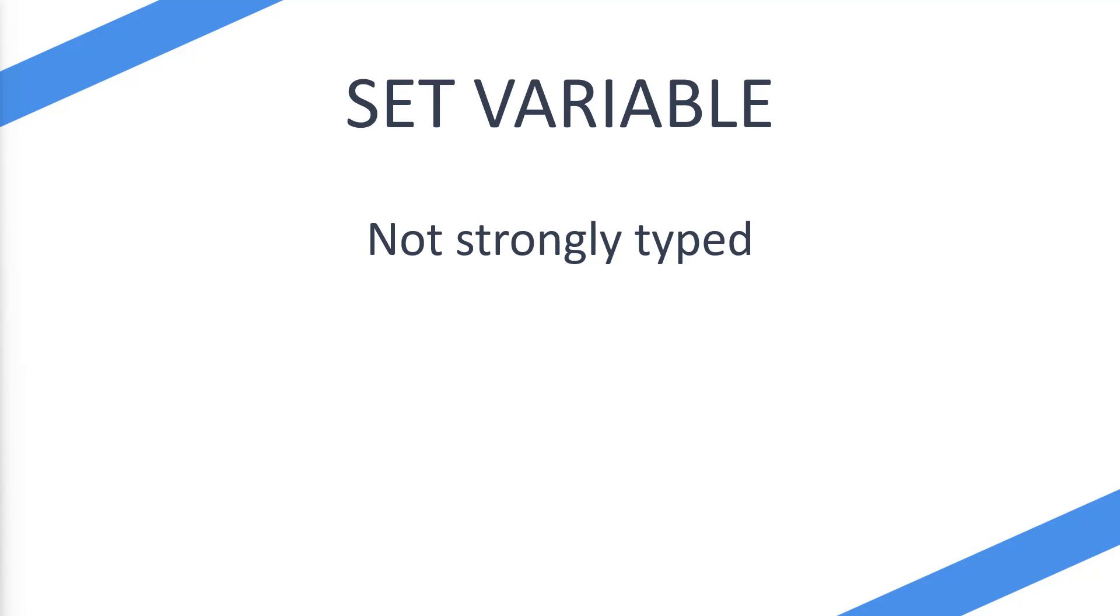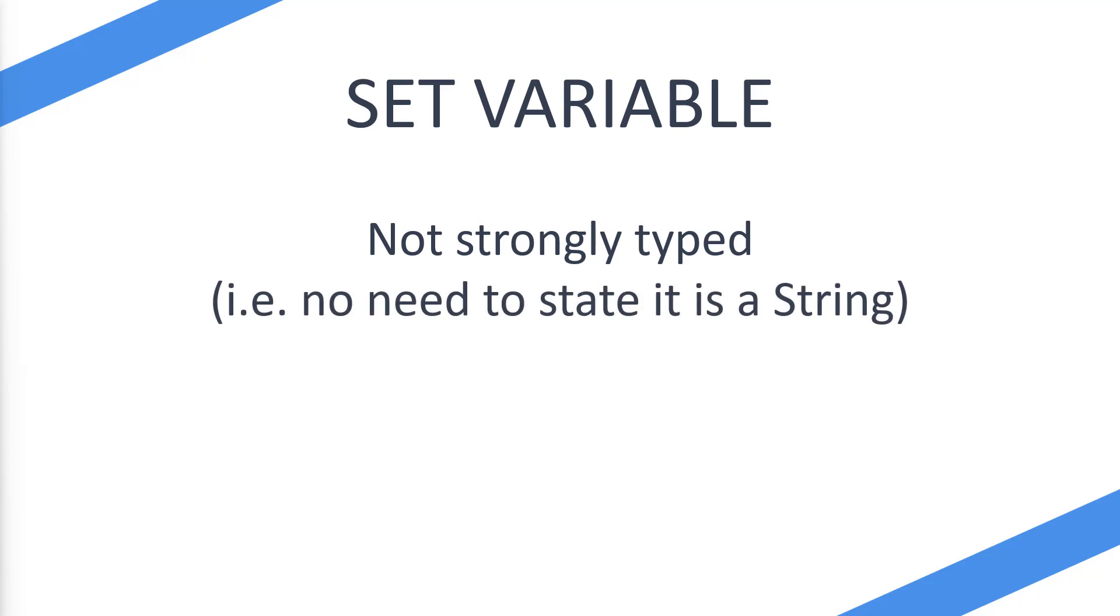You're simply going to select set variable and then you're going to input your variable in. So it could be a numerical value, it could be a string, it could be a true-false statement. You're not actually going to tell it what you're using because it's going to work it out itself. It's not strongly typed. So there is no need to state that it is a string if you're even using a string.